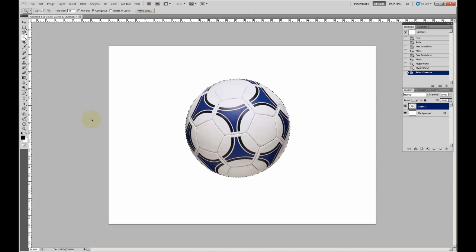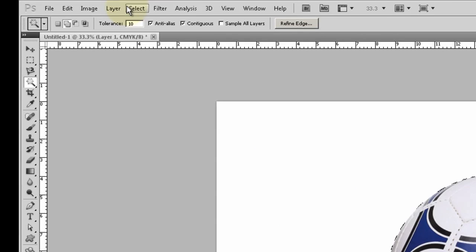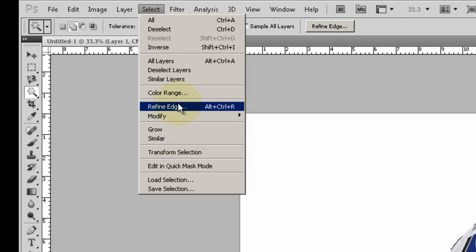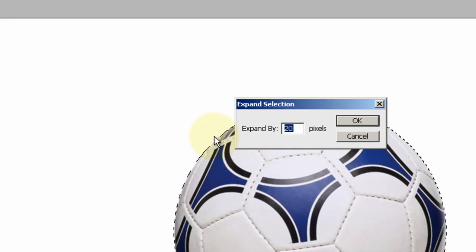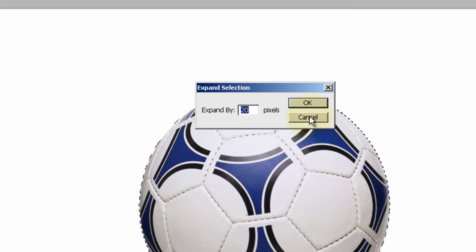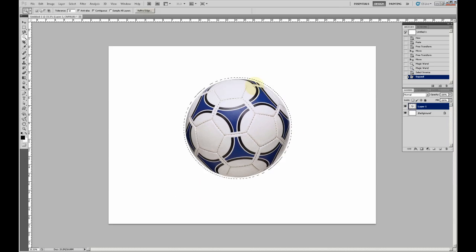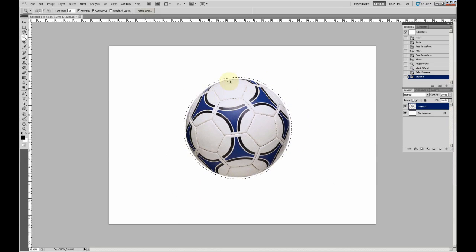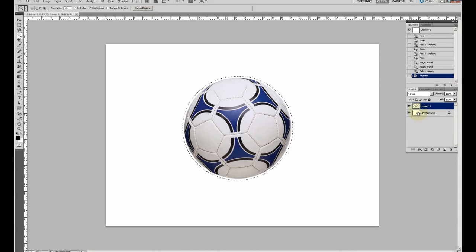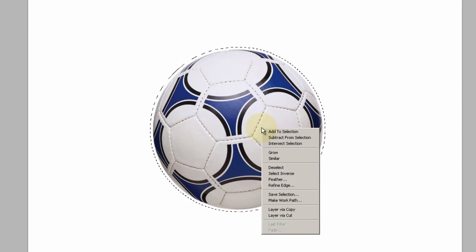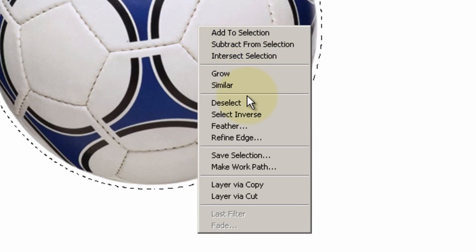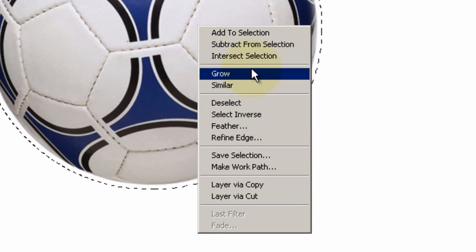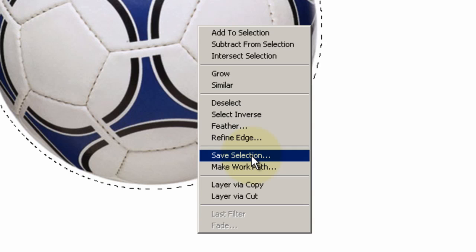You want to select your object and then go to Select, Modify, Expand by 20 pixels, and press OK. There's a nice selection just outside the football. Then right-click and click Save Selection, New Channel, and you can name it Football and click OK.